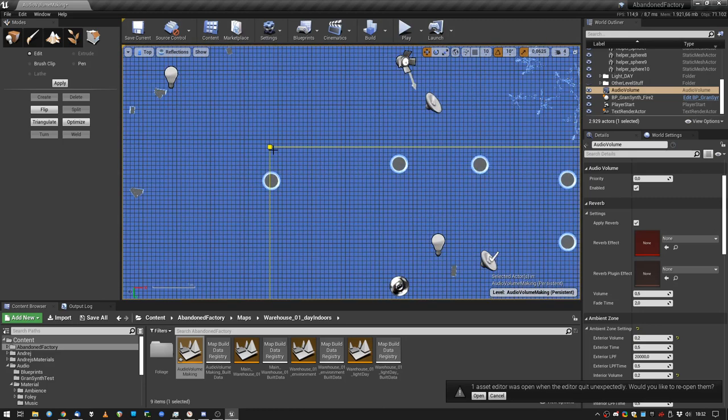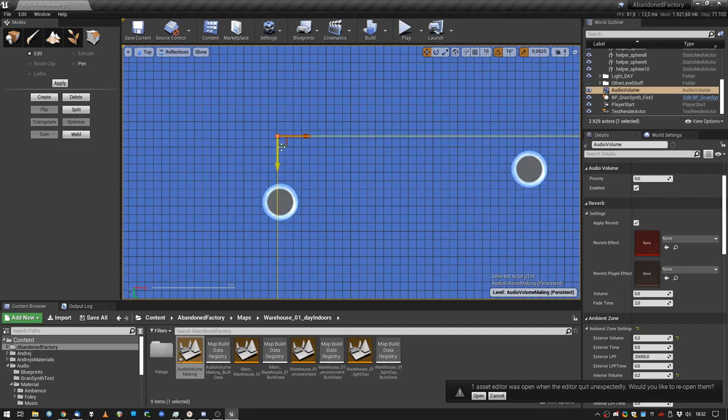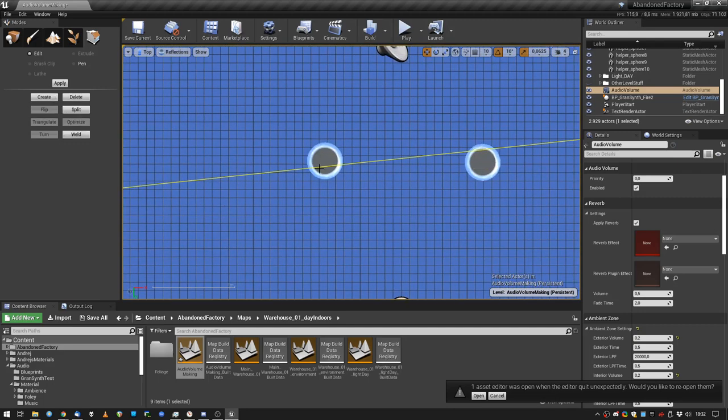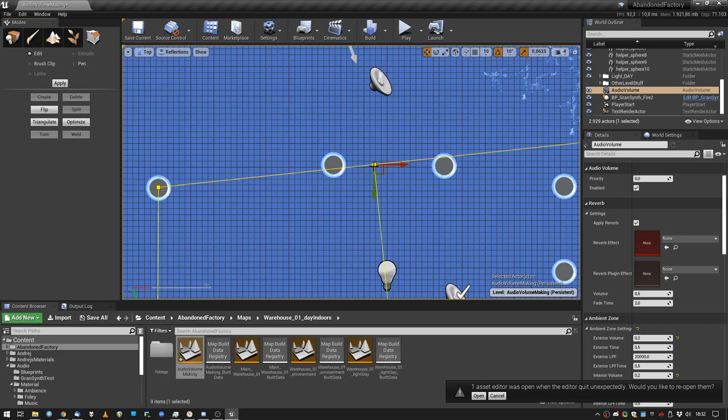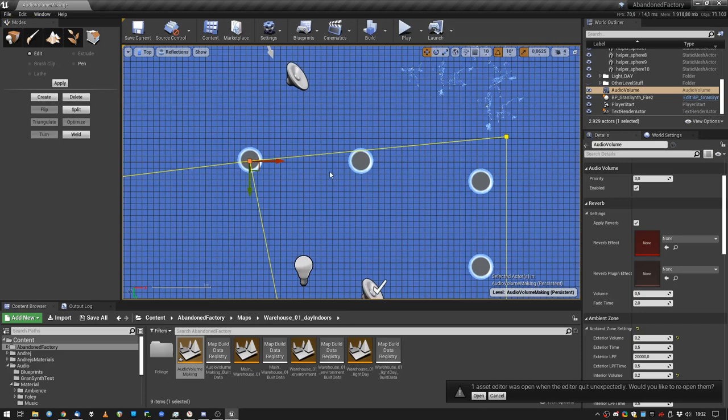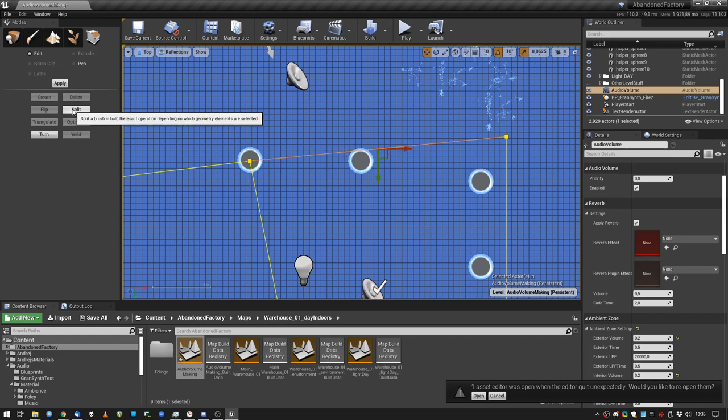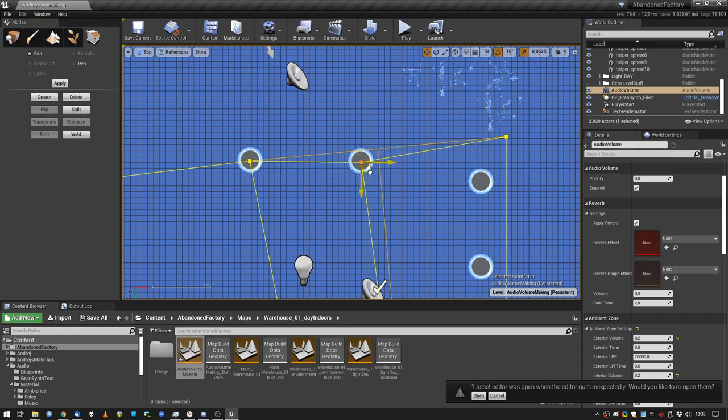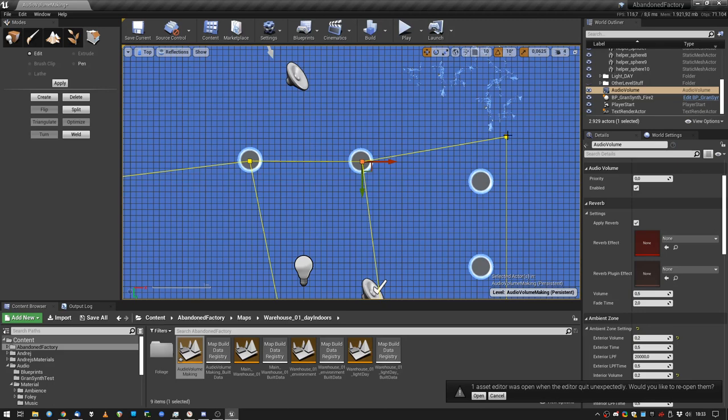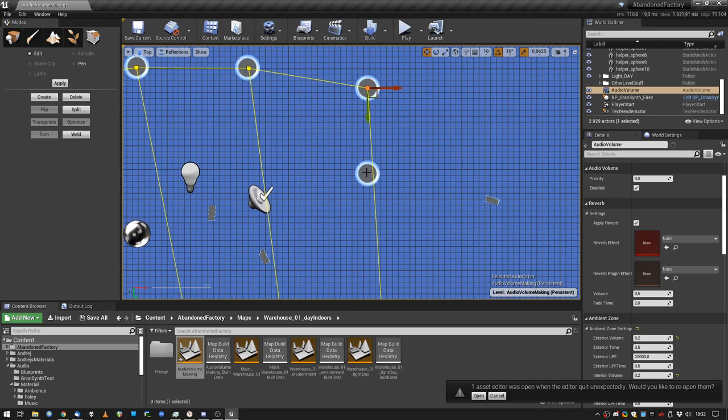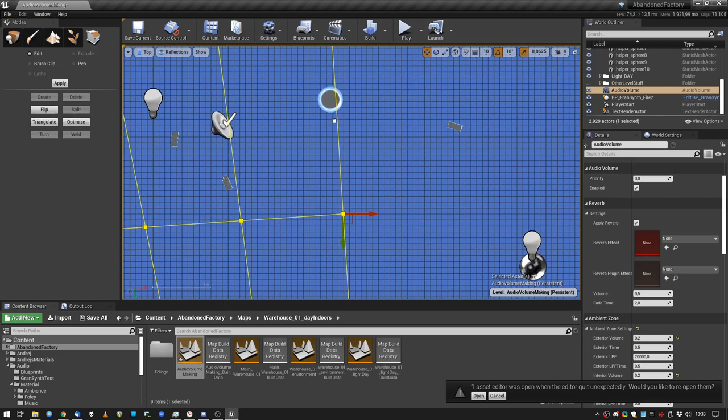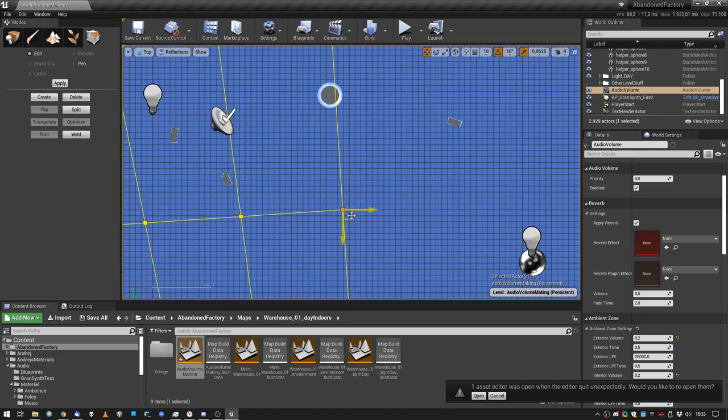It kind of works here. Let's select this corner and move it over here. Let's split this side here and move it into the helper sphere. Let's split this one here and move it into this helper sphere. Let's move this corner into this helper sphere. Let's split this side one more time and move it into this helper sphere.